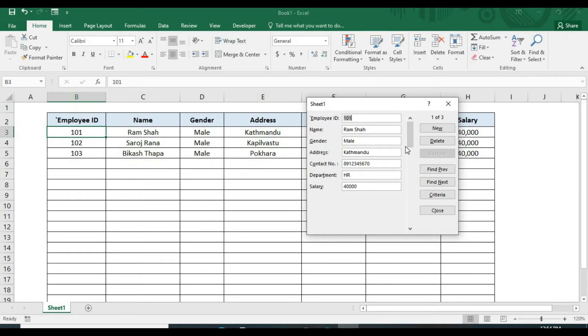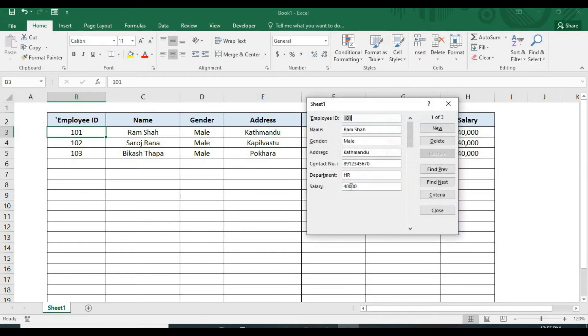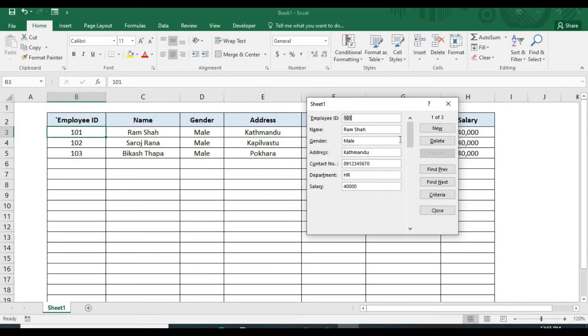Excel has many useful features when it comes to data entry, and one such feature is this data entry form. It provides a convenient means to enter or display our complete row of information in a table without scrolling horizontally. Creating a VBA application needs you to learn code and it even consumes time in designing. So using this built-in feature helps to save our time, and we don't even need to learn the code.